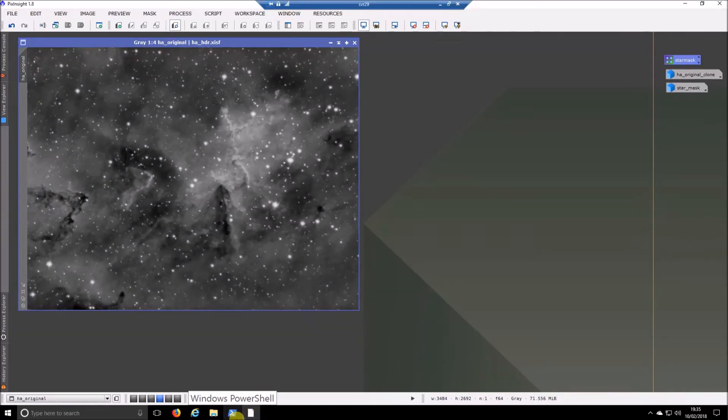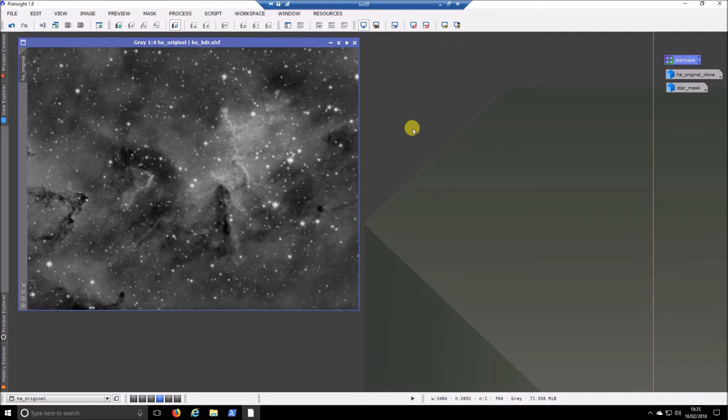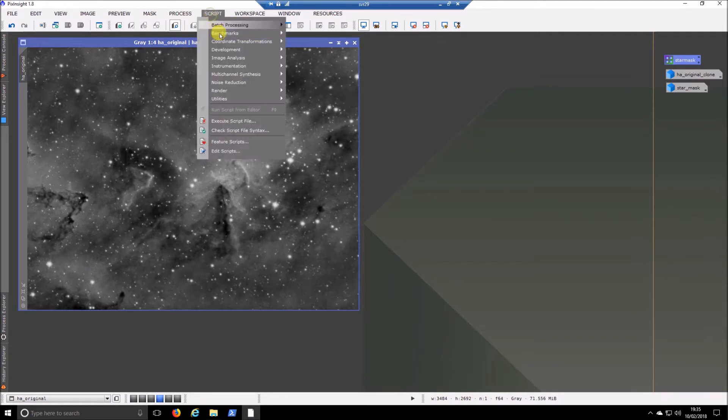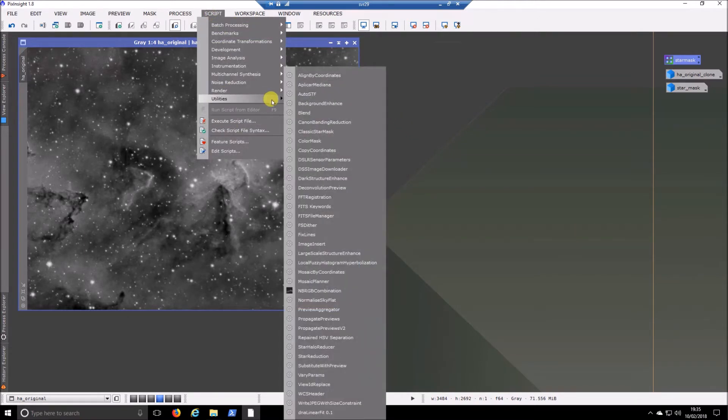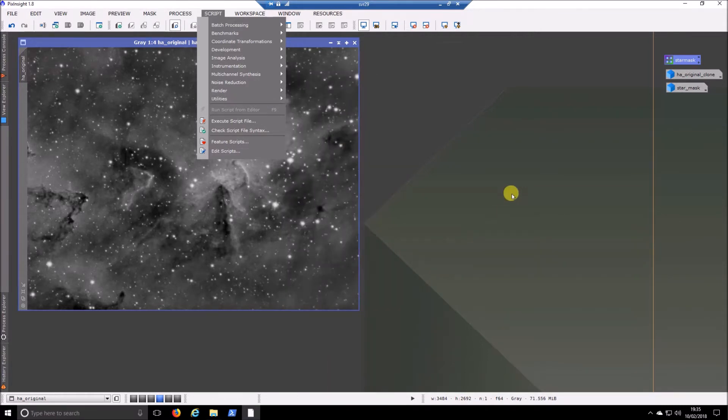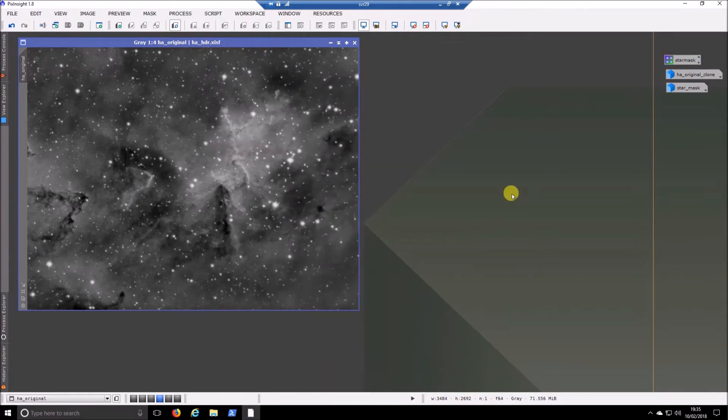Hi guys, welcome back. So I've seen a new script popped up at the end of last year in Pixinsight. It's called Local Fuzzy Histogram Hyperbolization, which is quite a mouthful and doesn't really explain very much about what it's supposed to do.